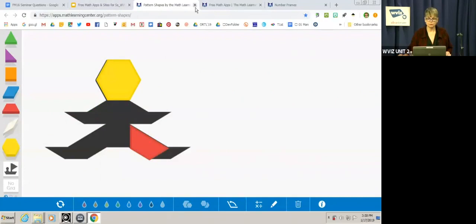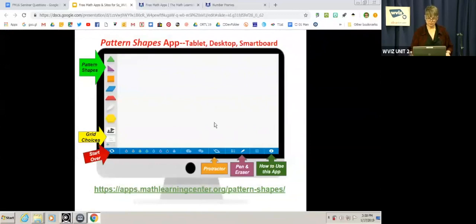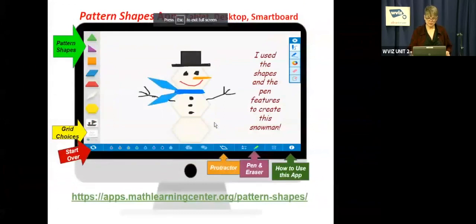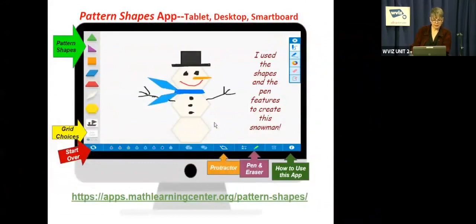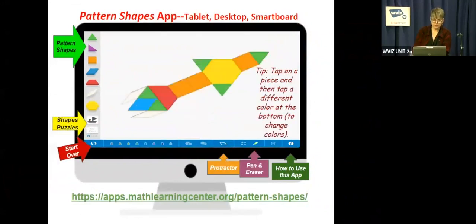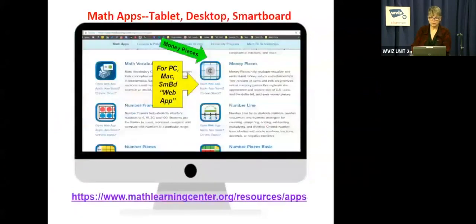So that one is called pattern shapes. And you can use it for teaching fractions and geometry and all kinds of things. So now we're back to the presentation. Here's an example of one that I made last year where I made it into a snowman. If I have a chance, I will go back and do that. But I wanted to show you a few other things. This was just some creative work that I did with some kids. And here's an example of the pattern shapes app where I did the rocket and filled it in with various shapes.